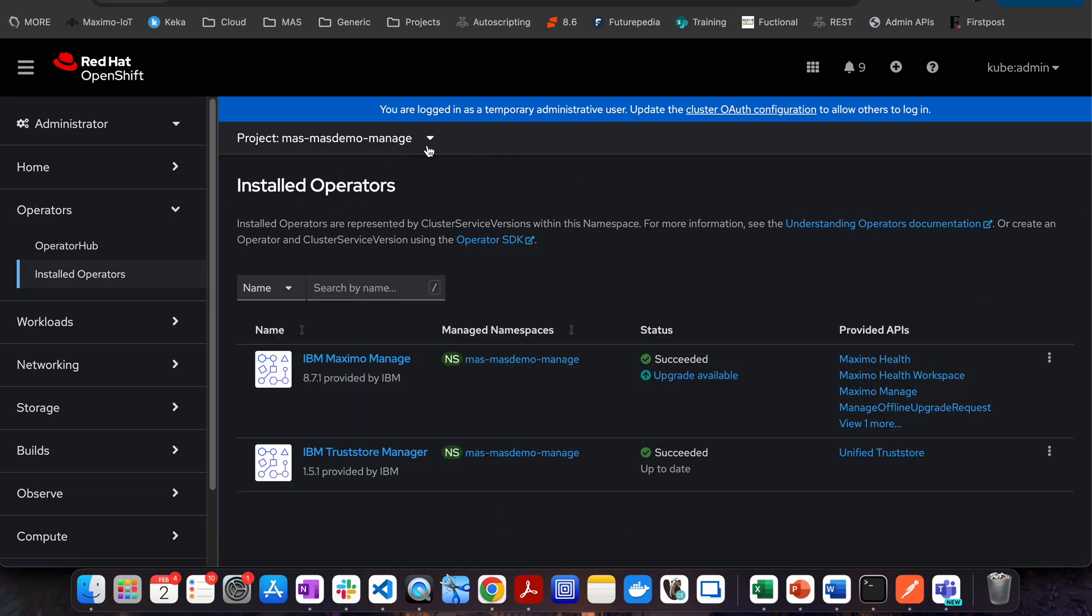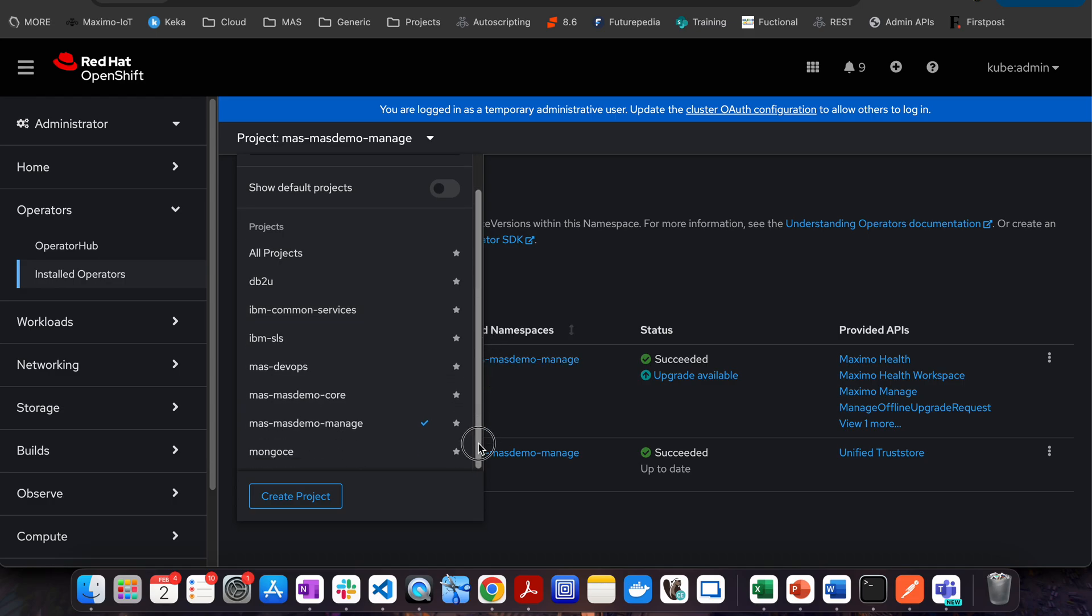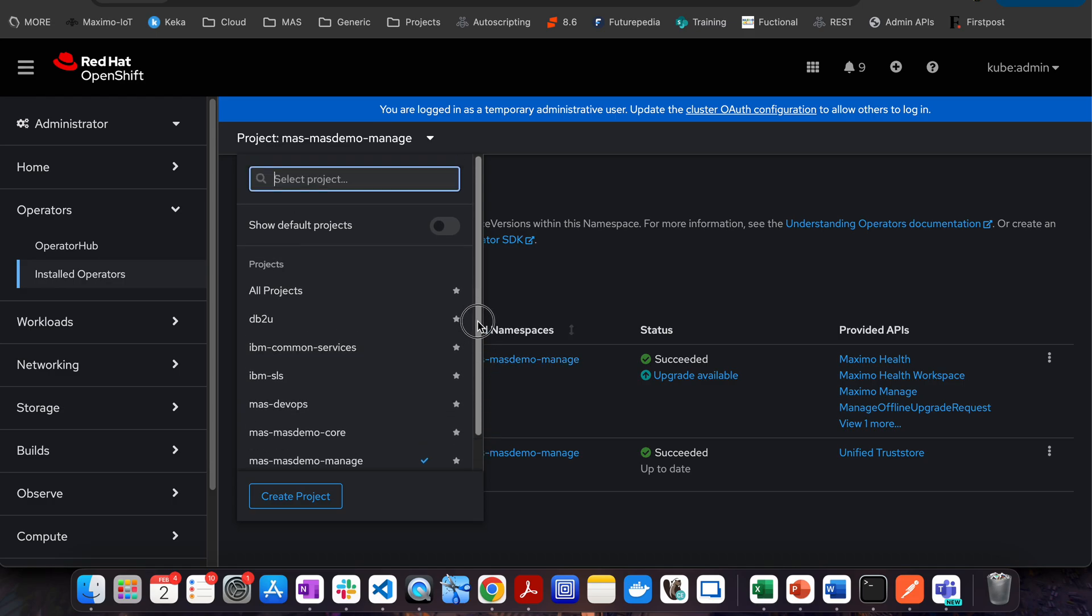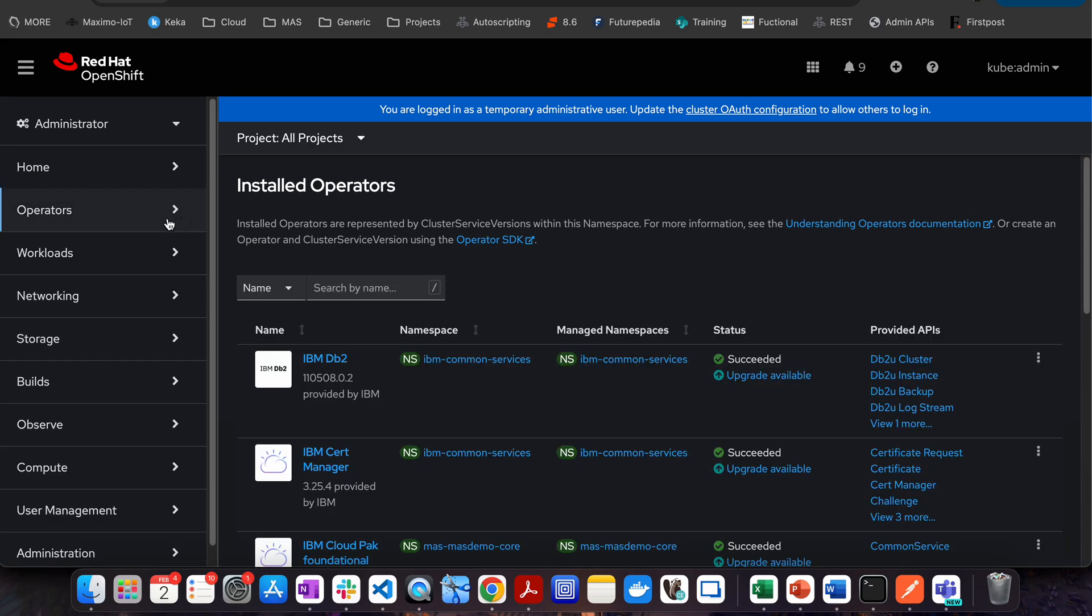Whenever you are trying to search information, just make sure that you have chosen the correct project. Otherwise, you may not be able to see the different information. The operators, as I told you, provides you the ability to install different components on top of OCP.